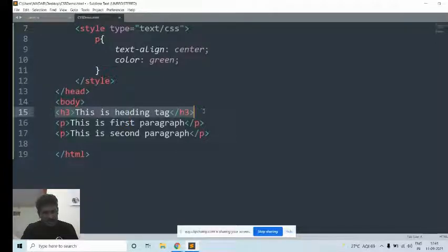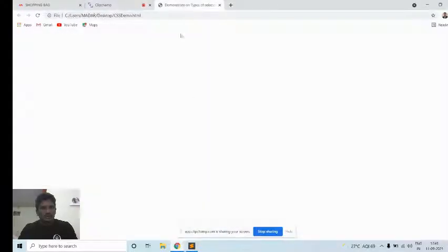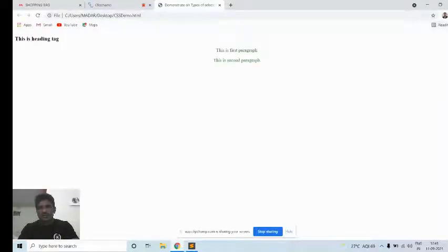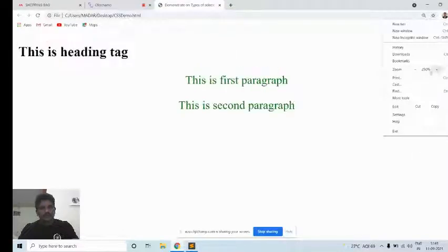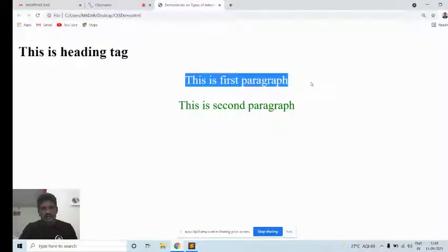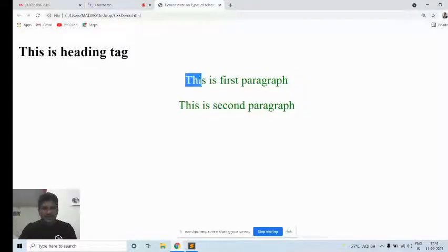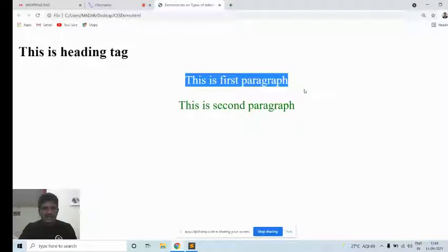Here you are adding styles to the element name P. All P elements in your HTML document will be affected. I did not add any styles to the H3 tag. Just save it and refresh the page. You can see the heading tag has no styles added, but both paragraphs are displayed at the center and with the text color changed to green.